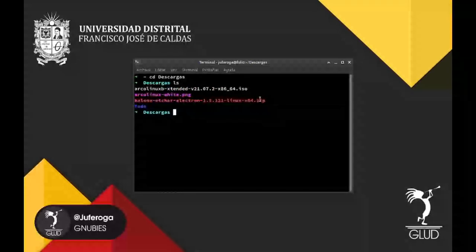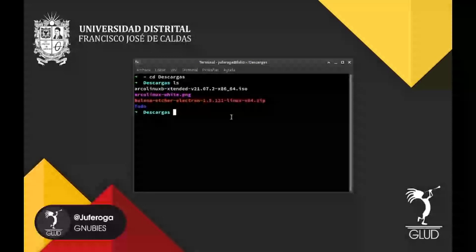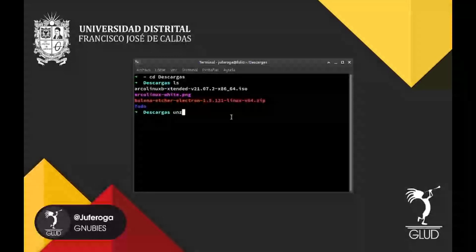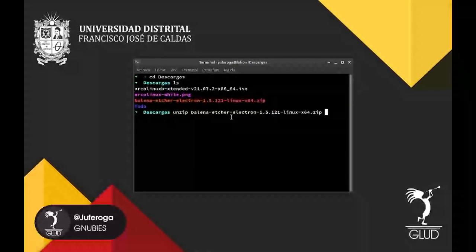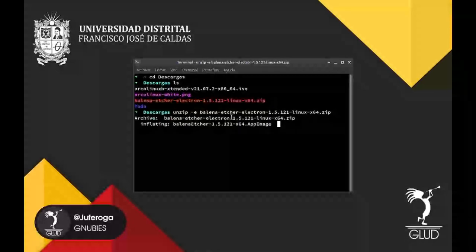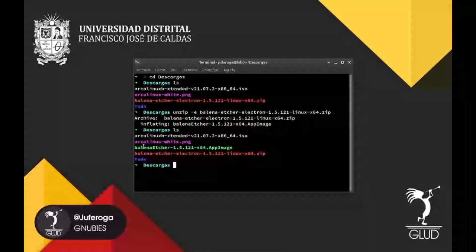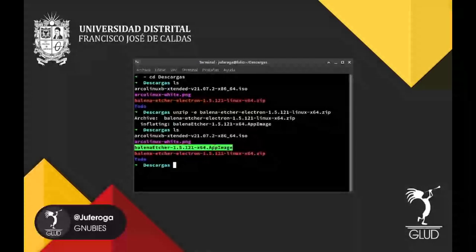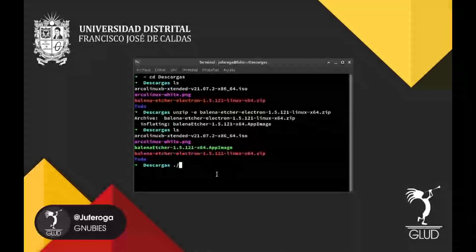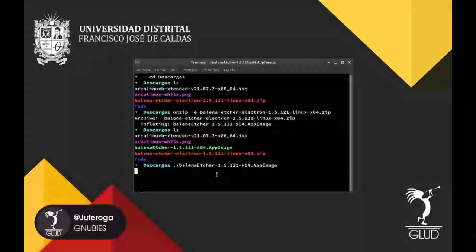En este caso me descargó un archivo .zip. Para descomprimirlo por medio de la terminal utilizamos el comando unzip. Ponemos el nombre de Balena Etcher y antes ponemos la opción -e, que significa extract. Le damos enter y él extrae todo. Extrajo Balena Etcher, la aplicación como imagen. Lo que hacemos es correr esa imagen: Balena Etcher AppImage.